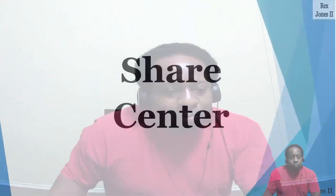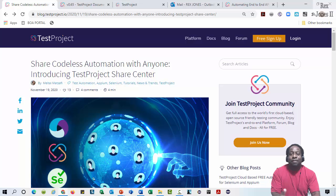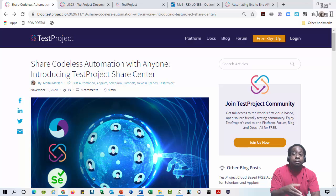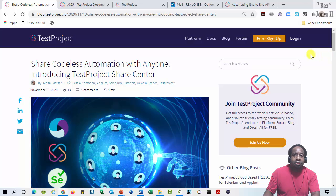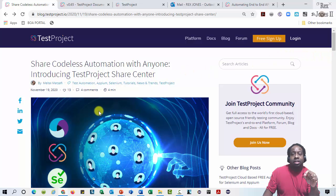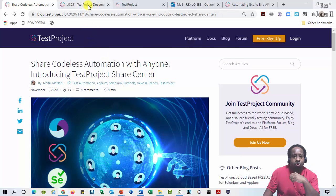There are two places you can go to find more information about the new Test Project Share Center. First is this blog by Mattel, share codeless automation with anyone, and their release notes from version 65.